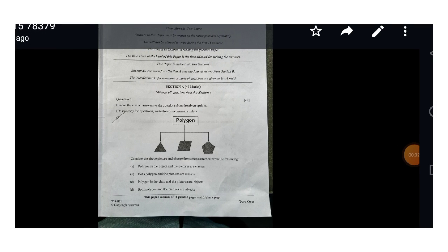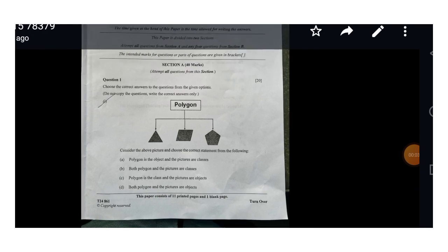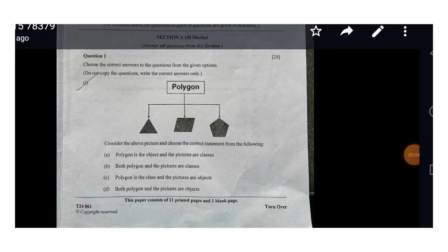Hello everyone, welcome to Knowledge Circle. The paper is already over and we are here with the solution of this paper. In this video we will solve Section A, starting with the very first question.